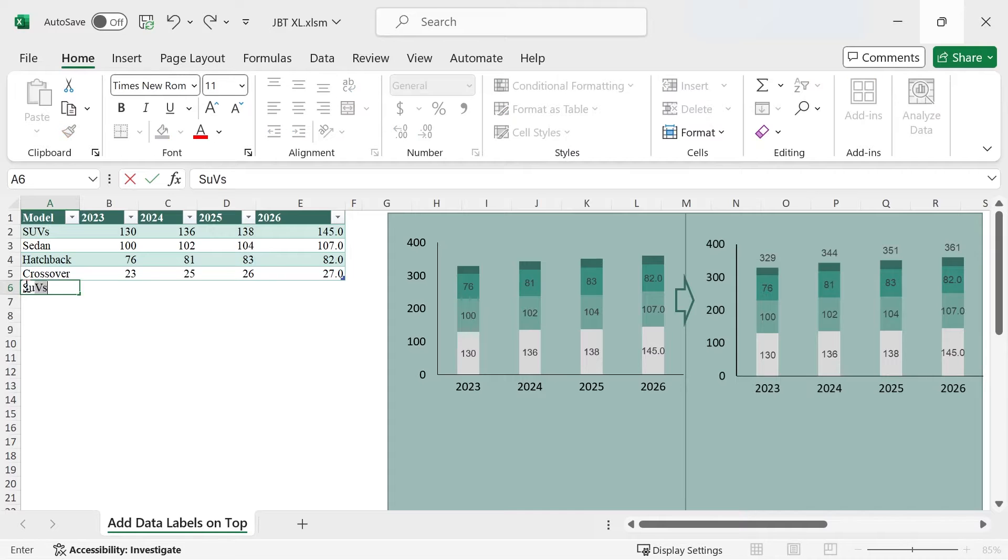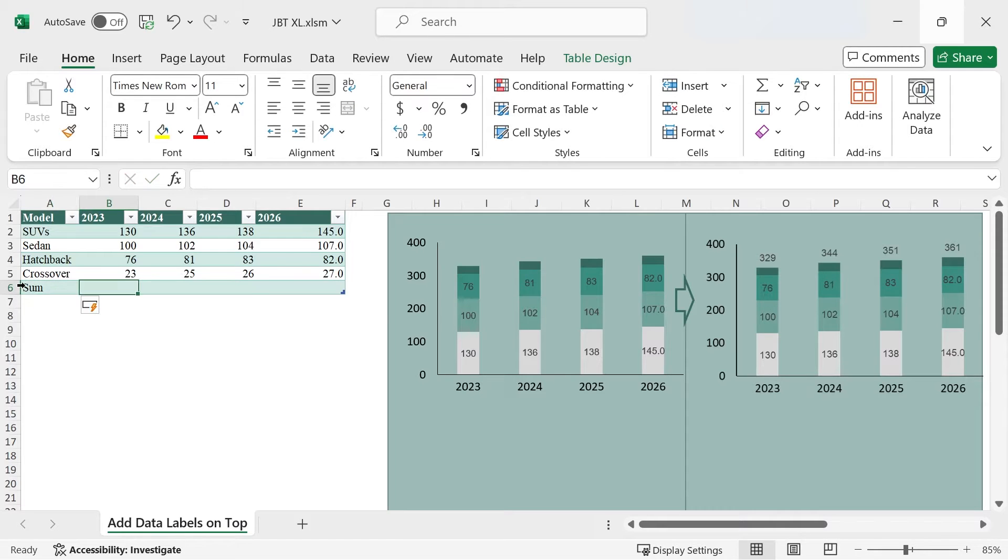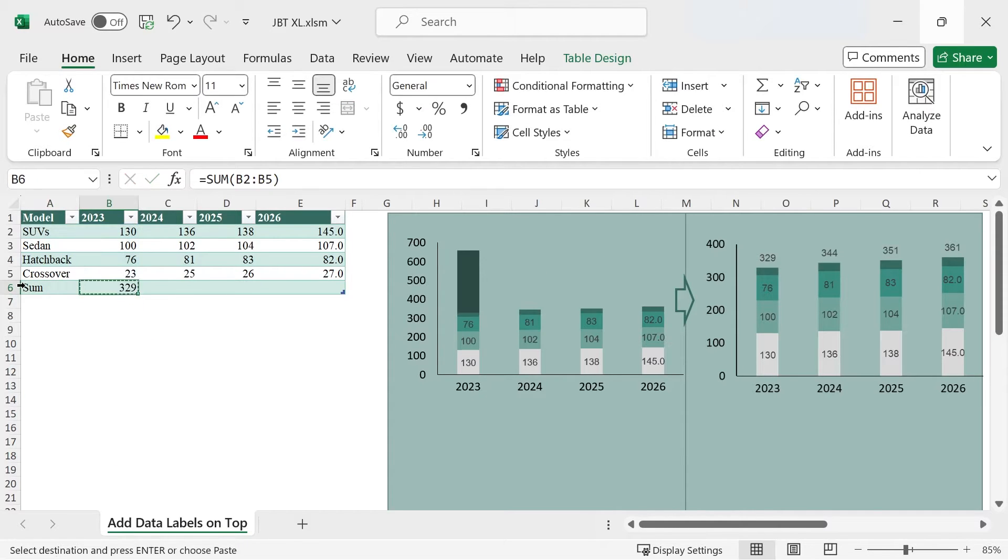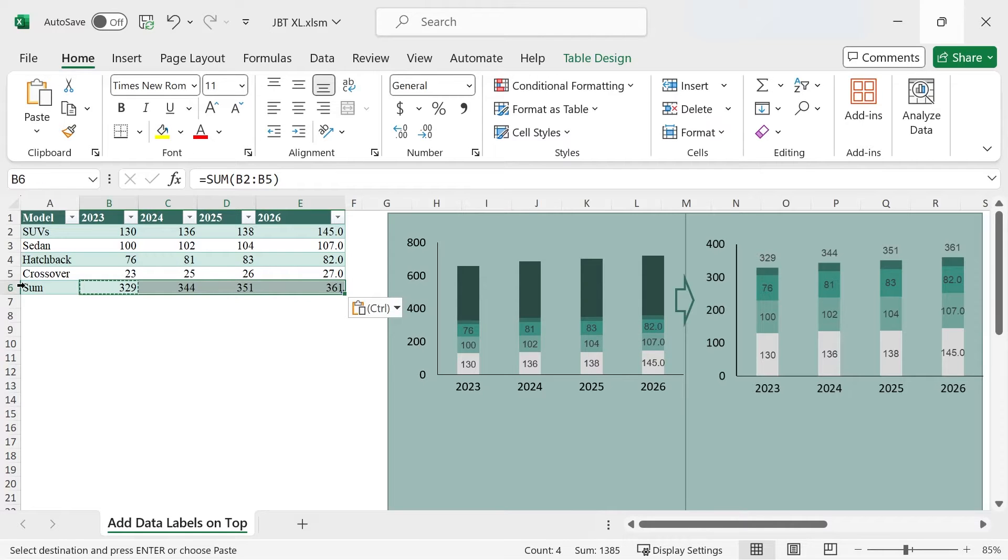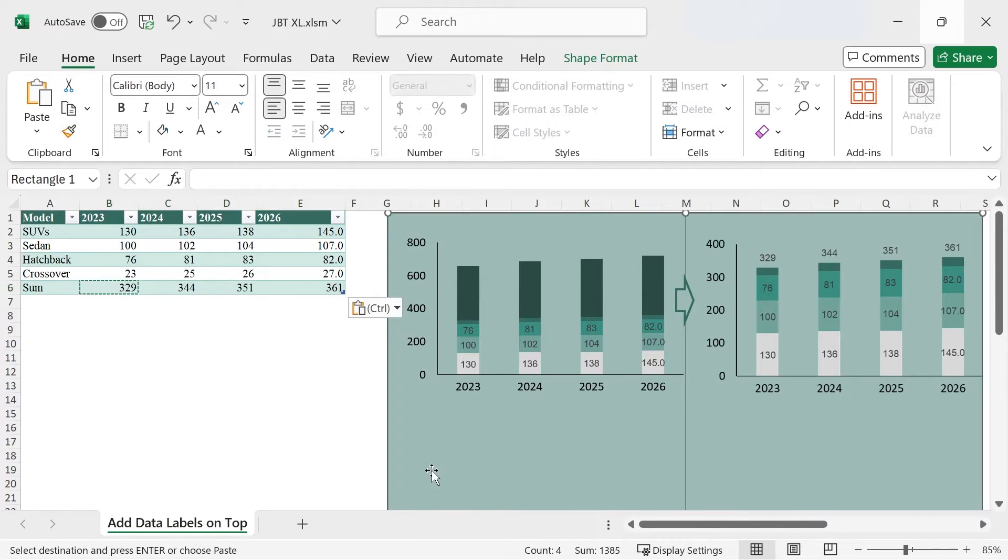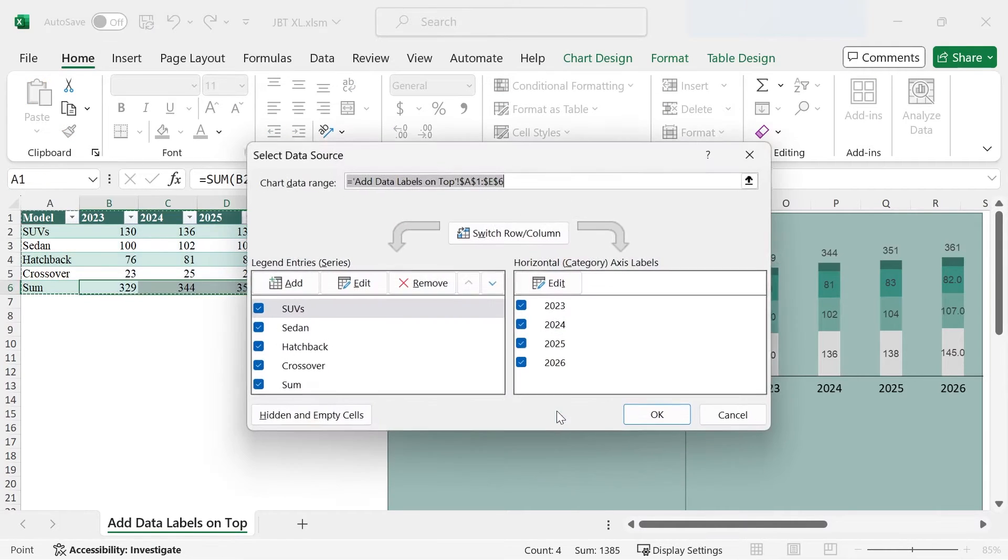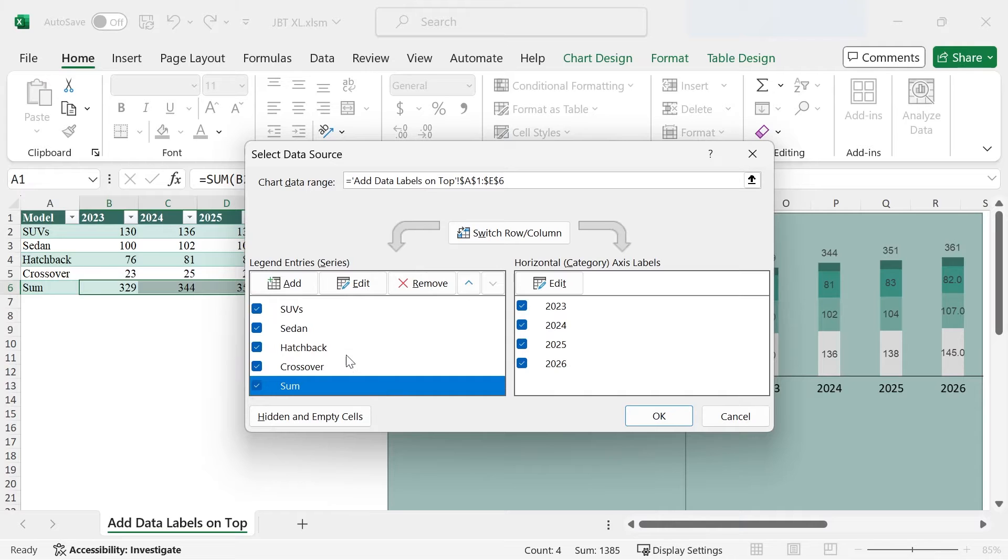First of all, create a new row called Sum. Sum across each year. Right-click the chart, choose Select Data, and make sure that the sum series has been correctly added.